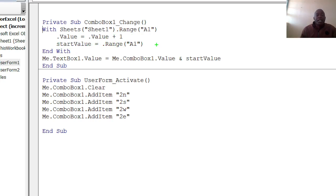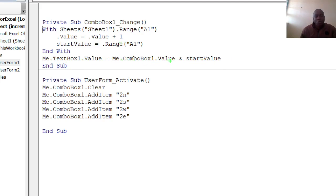Then I end with, meaning that my text box, TextBox1.Value equals to ComboBox1.Value and the startValue. The startValue is combined with the combo box to make the serial number. That is how simple you do it.